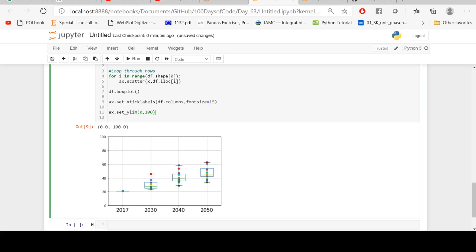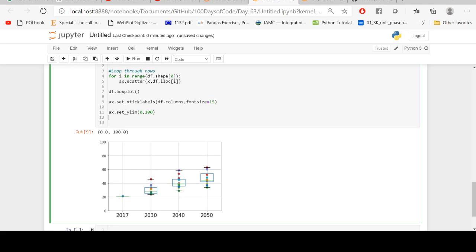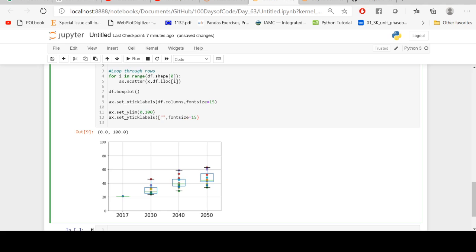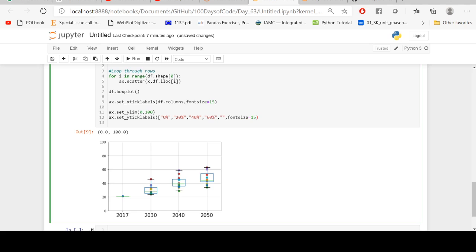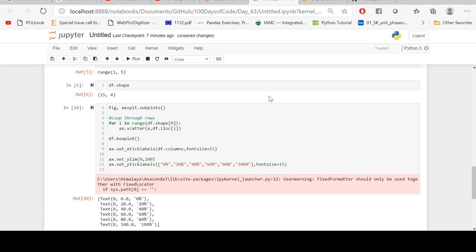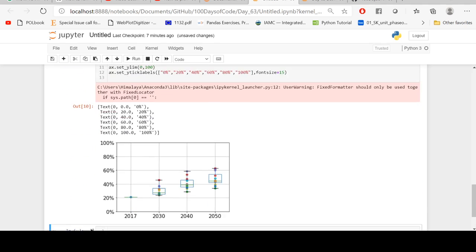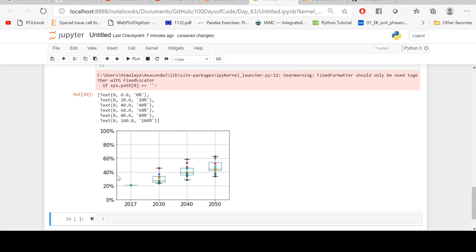And now I want to give the percentage symbol here, so ax.set_yticklabels, and for that I'm going to write 0 percent in the list, comma 20 percent, comma 40 percent, comma 60 percent, 80 percent, and finally 100 percent in this list. Let's see how it looks like. Okay, well, now we have percentage symbols as well here.